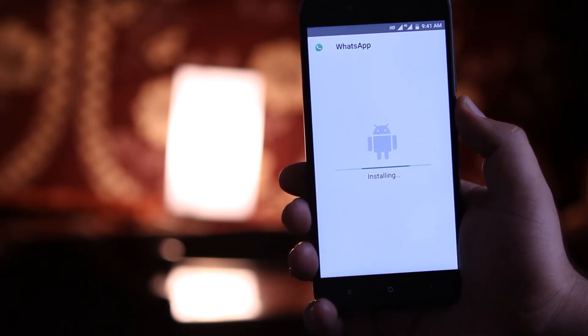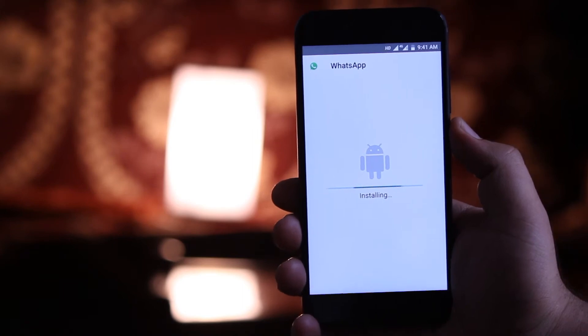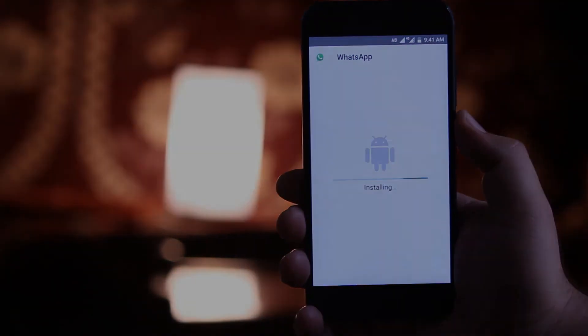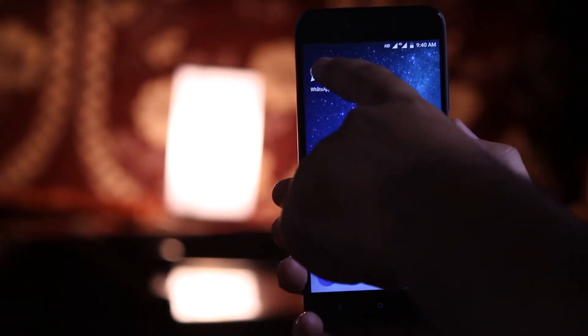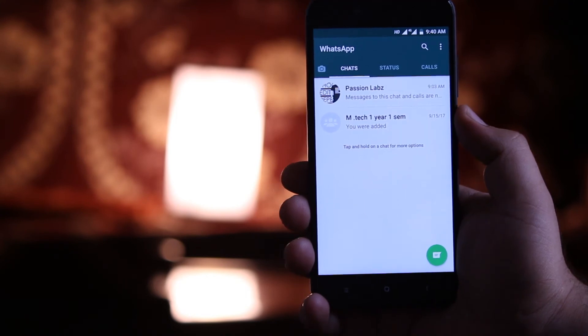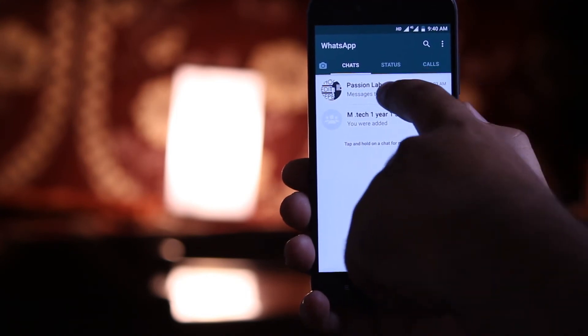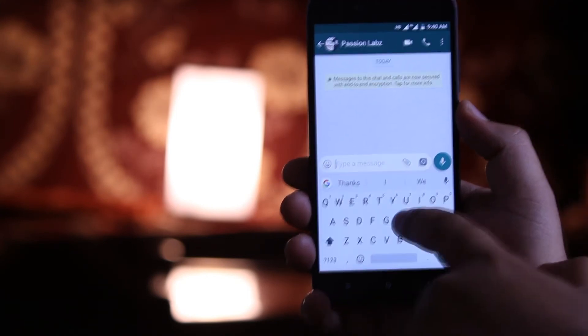Go through the basic setup of WhatsApp Messenger. Now open WhatsApp Messenger and send any message.